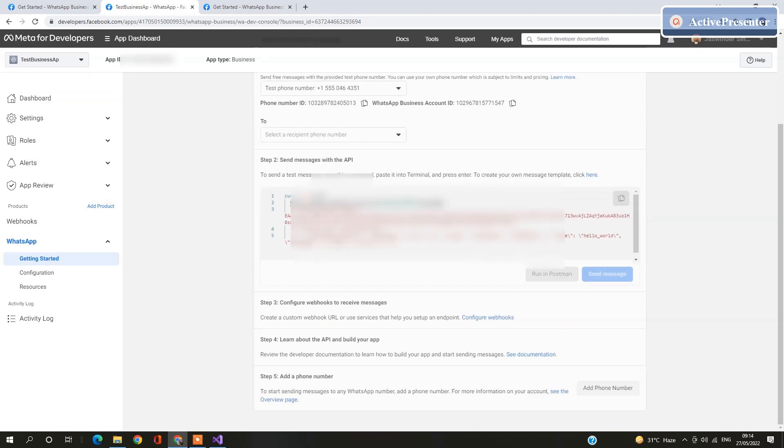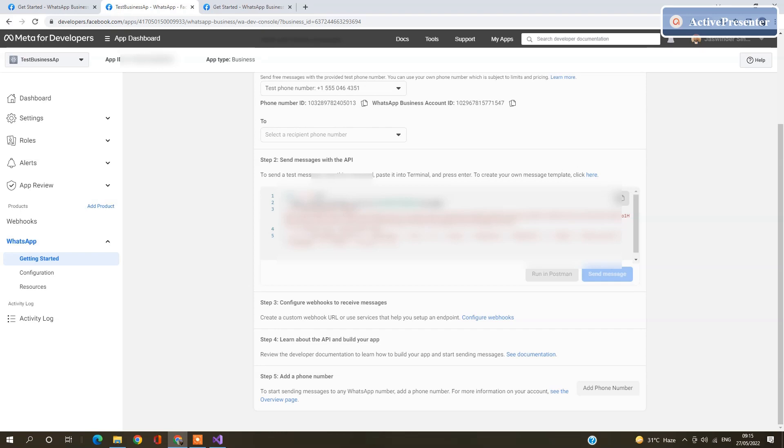Token is confidential, so I am not going to show you that token. WhatsApp works on template basis. So if you want to create or change the template, you can click here. Here you will find the predefined templates.